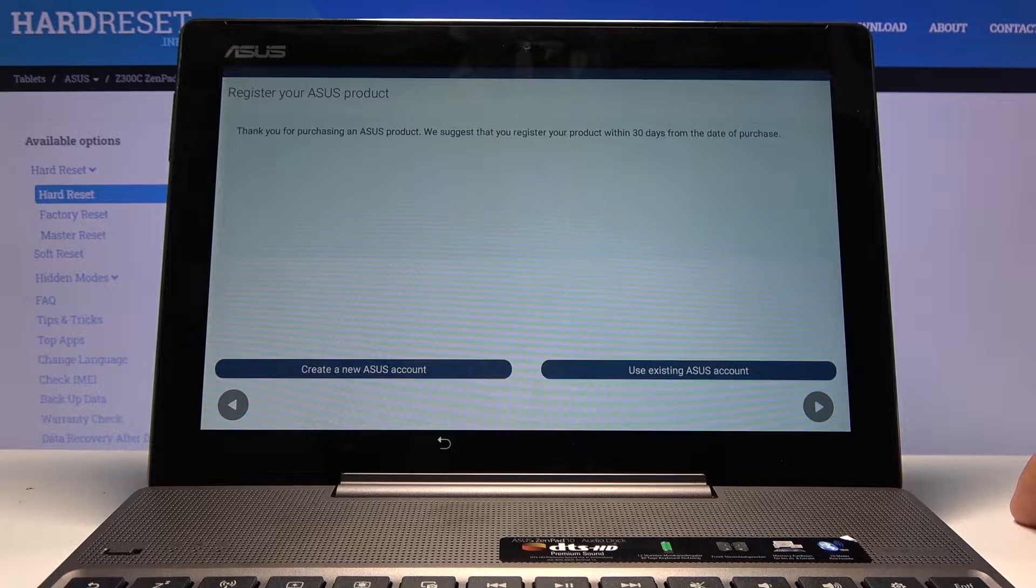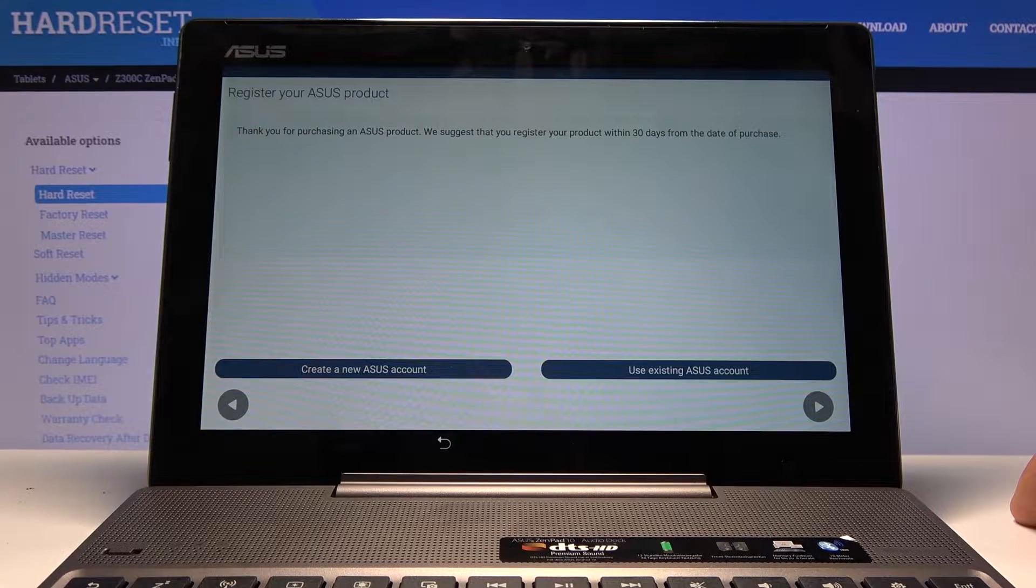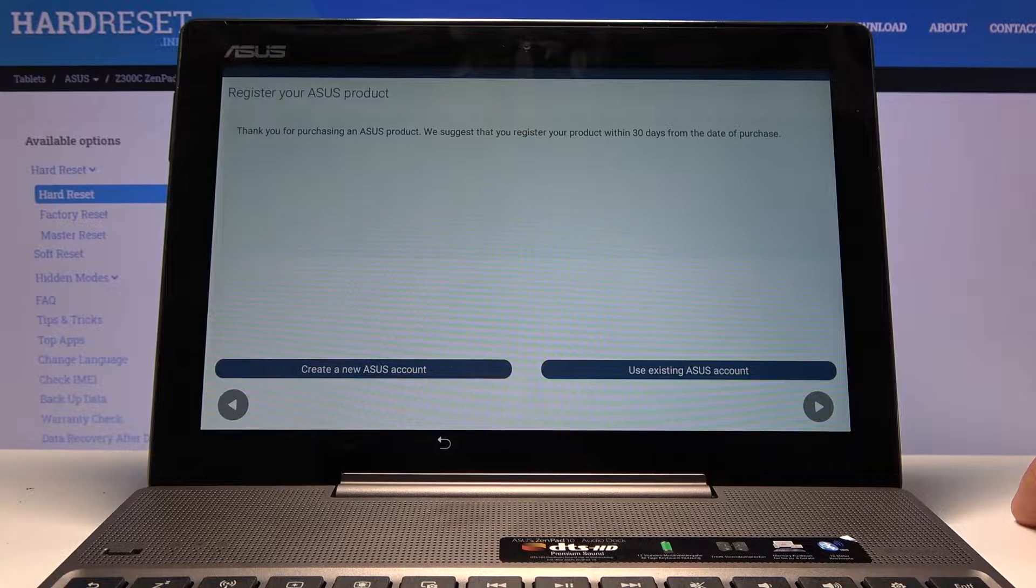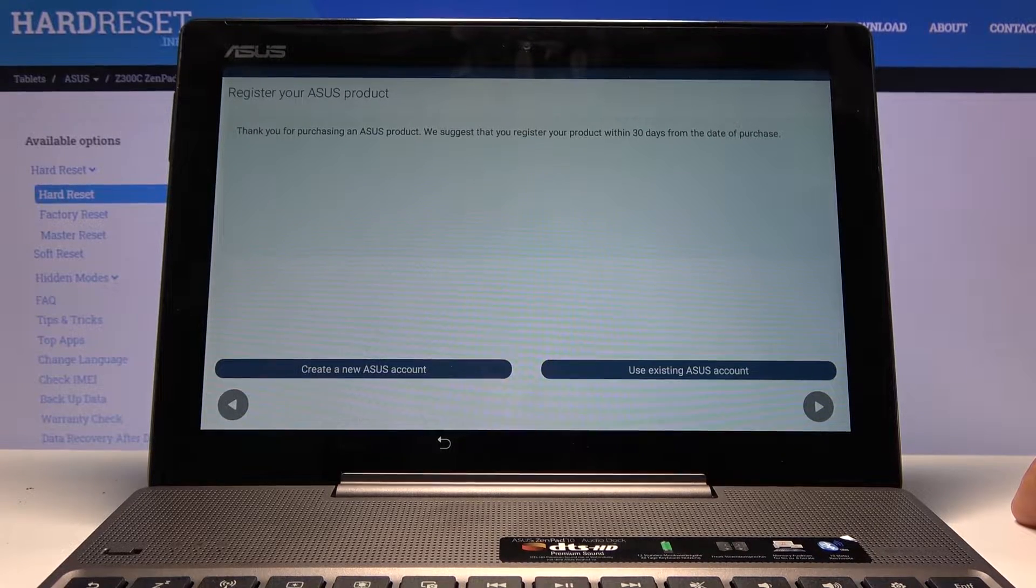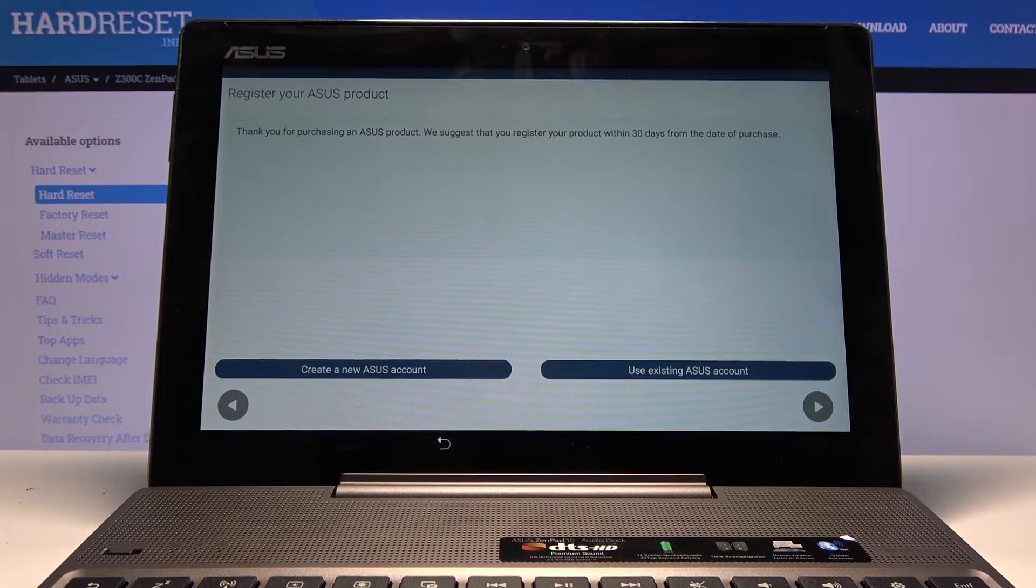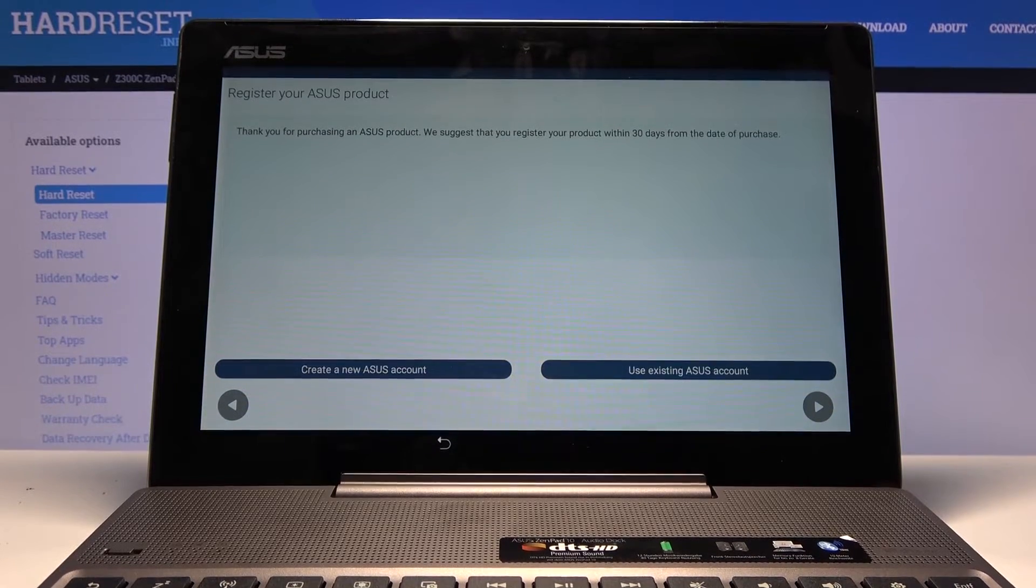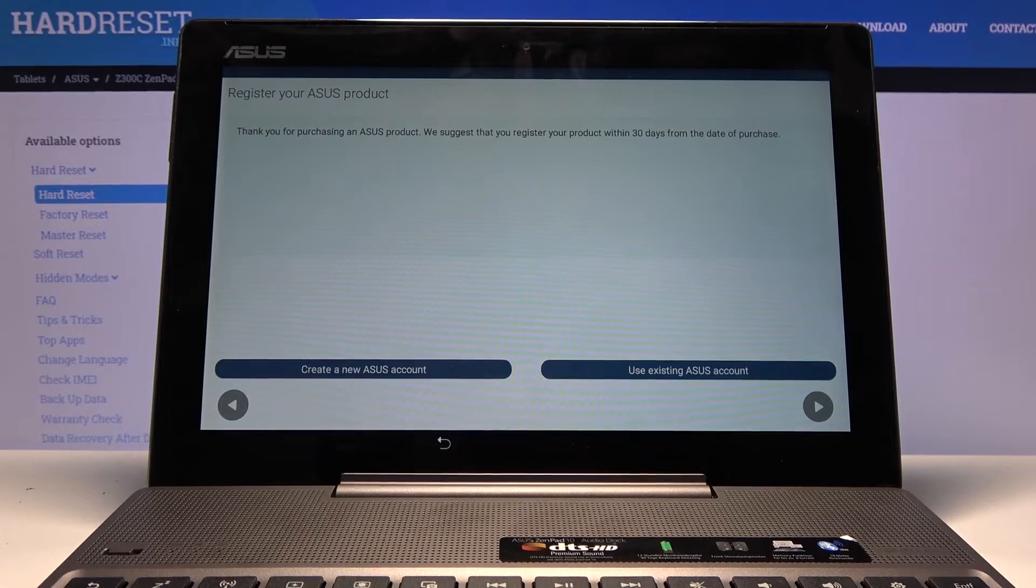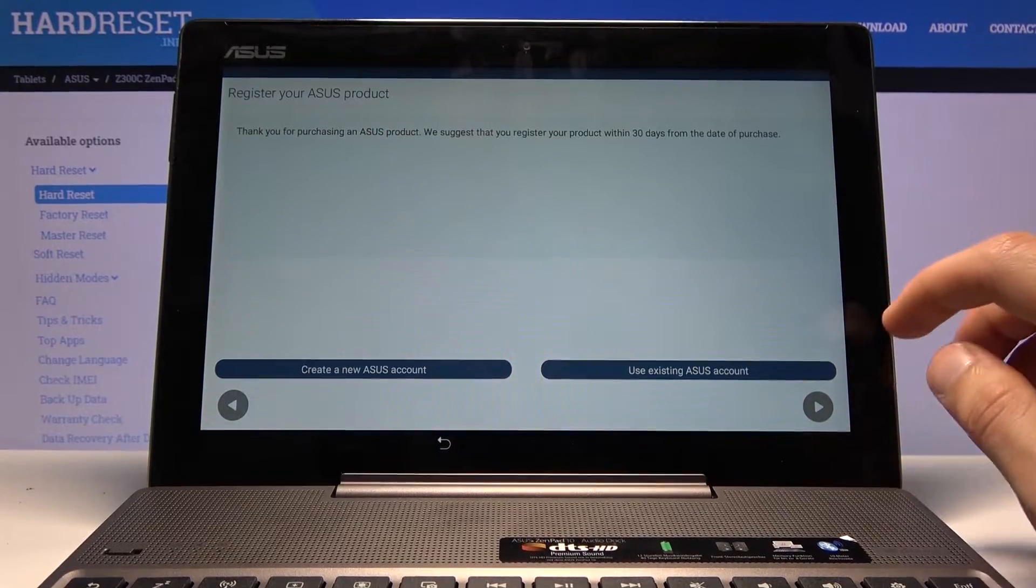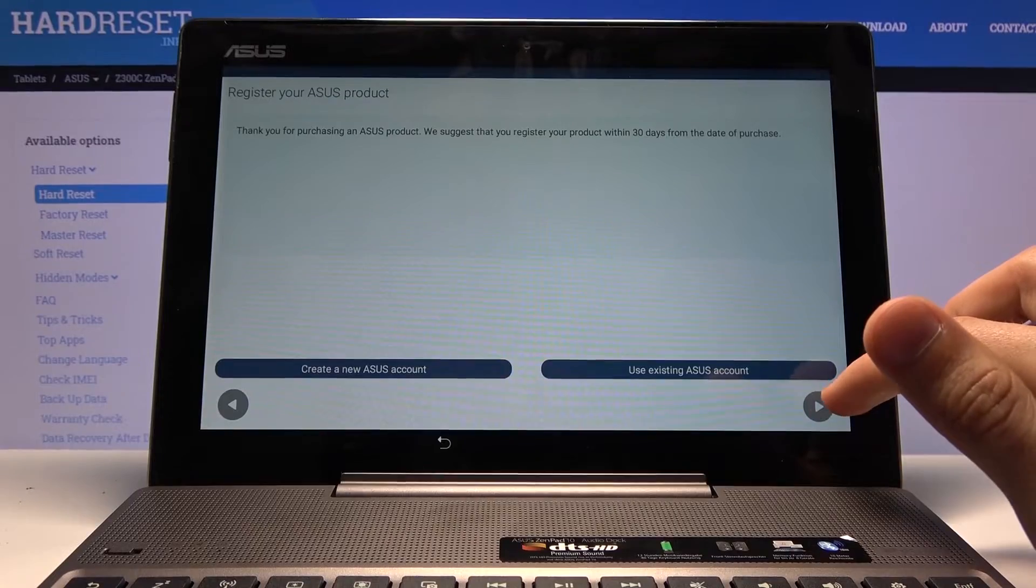Then we have register your ASUS product. Again, this step is optional. They suggest that you register your product within 30 days from the date of purchase. For me, this has no meaning, and this device has most certainly been more than 30 days since it was purchased, so I'm just going to skip this.